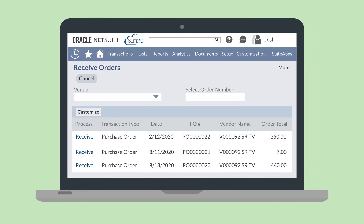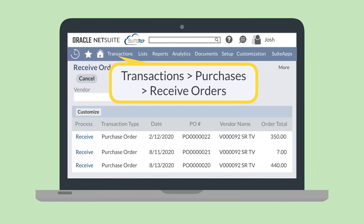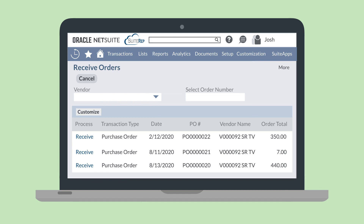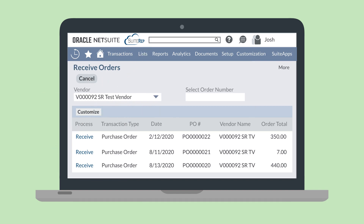To receive a purchase order, navigate to Transactions, Purchases, Receive Orders. On this page, select the vendor you wish to receive orders for using the Vendor drop-down list. You can also search for a specific order using the Select Order Number field. Here, you'll receive and bill the necessary purchase orders.